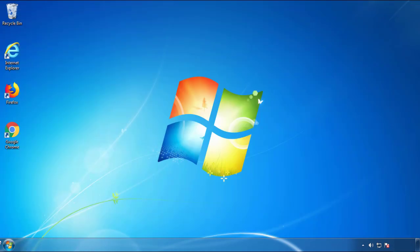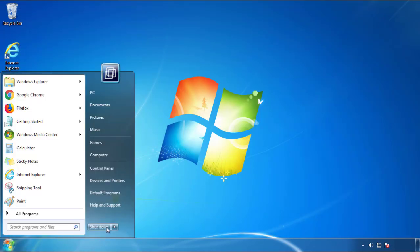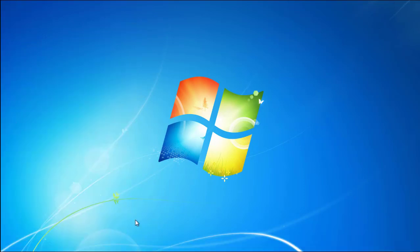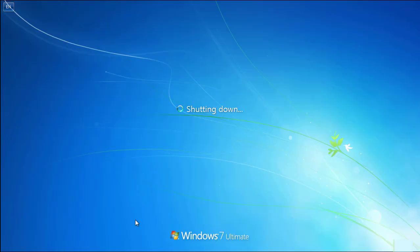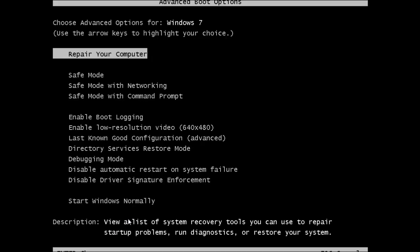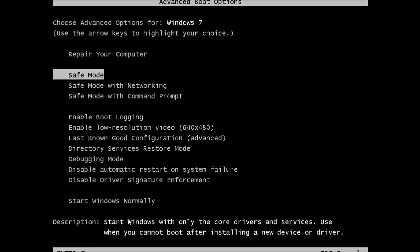Now you need to enter safe mode. Every version of Windows has a slightly different way of entering safe mode, so if you don't know how to do it or you're not feeling comfortable doing it on your own, there's a link below with a detailed guide that I've prepared. We'll fast forward this part for you.